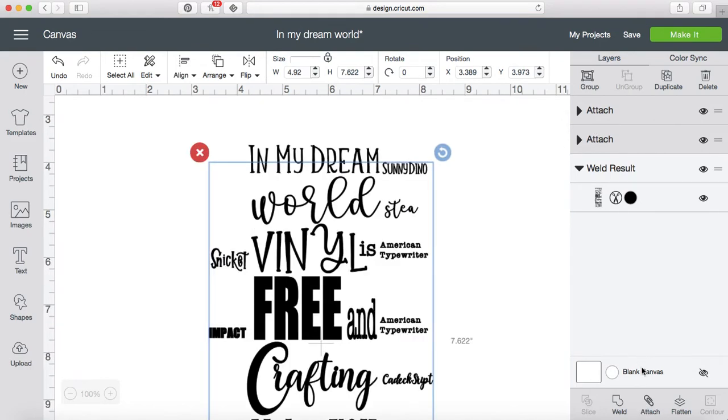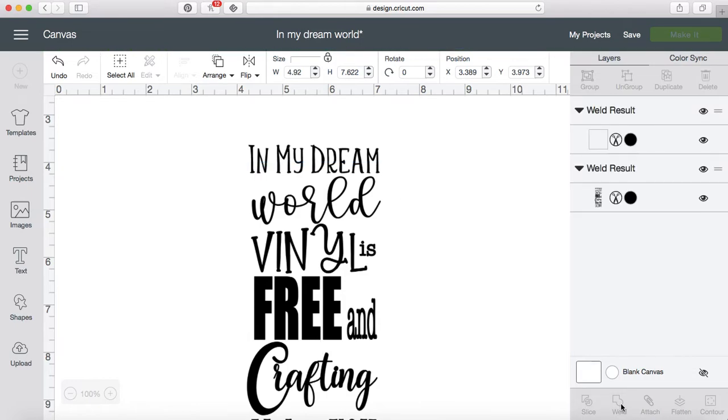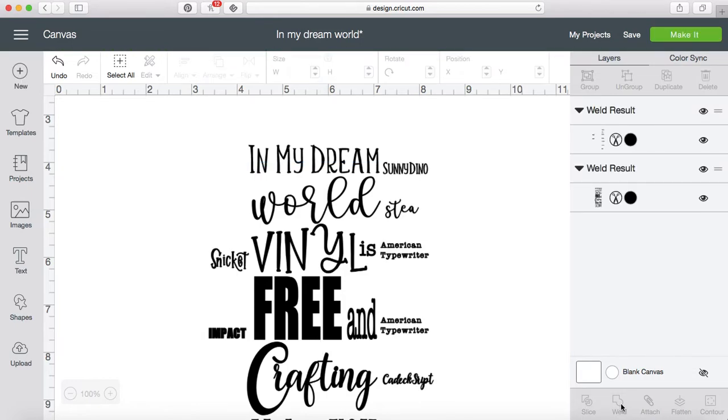And then I'm going to weld them together. So now I have two different weld results. I can take this one and pull it aside.